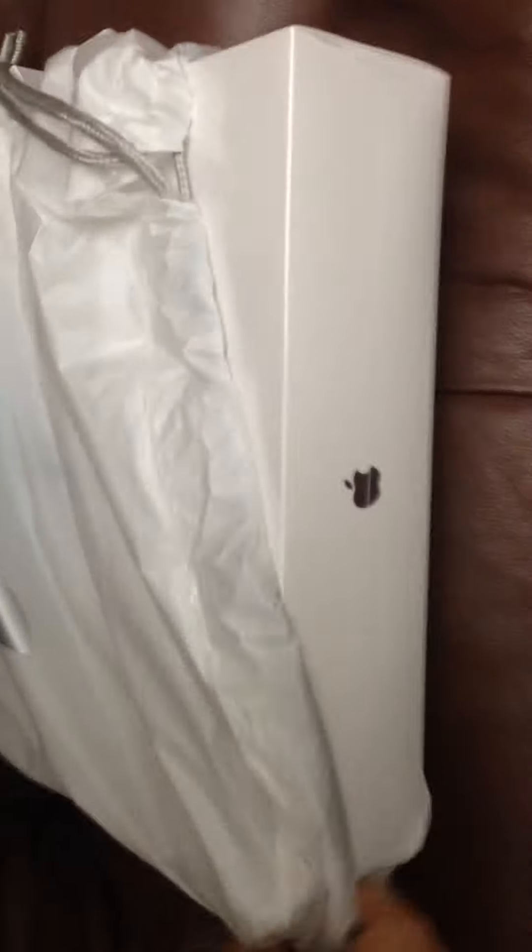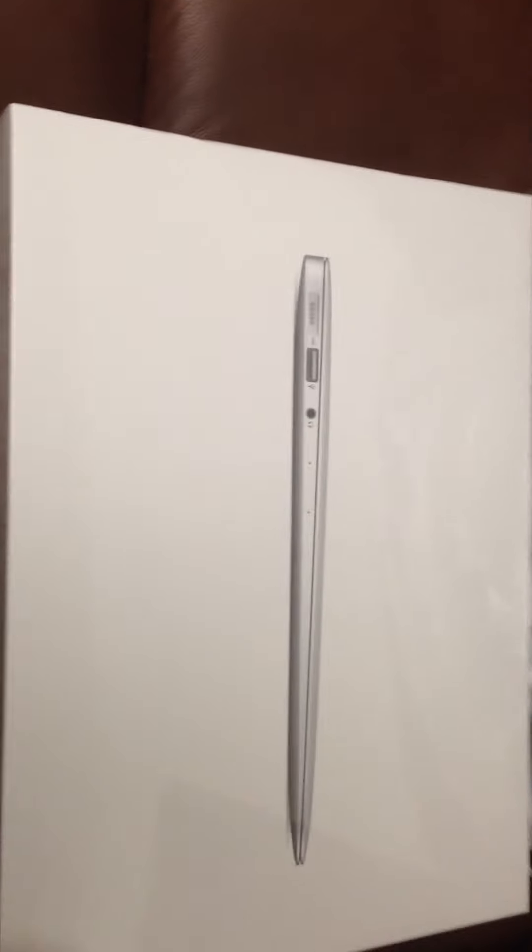And now, here we go to the MacBook Air, the thing itself. It comes in a beautiful box. Very geometrical box.